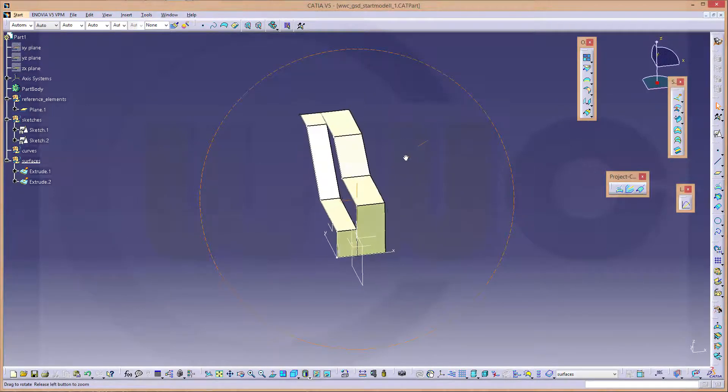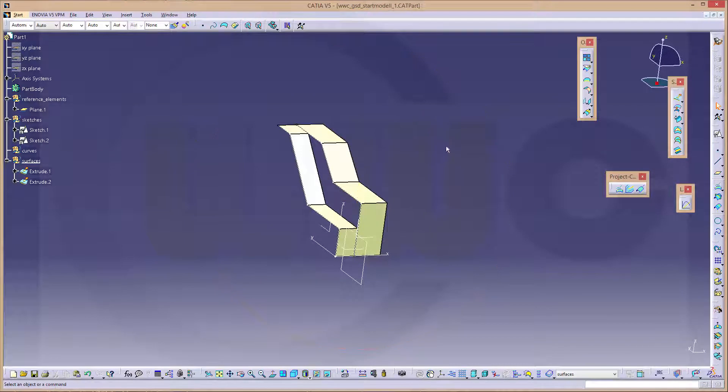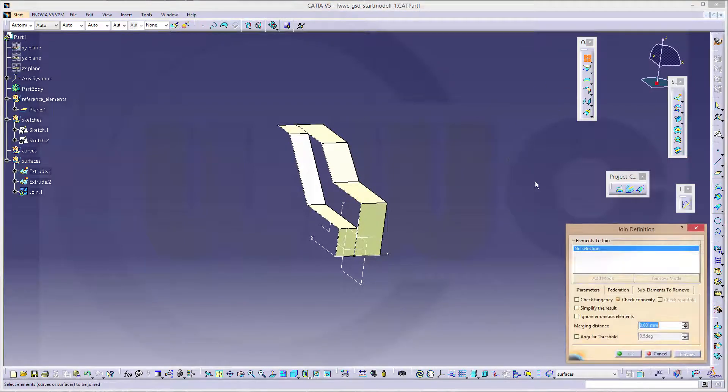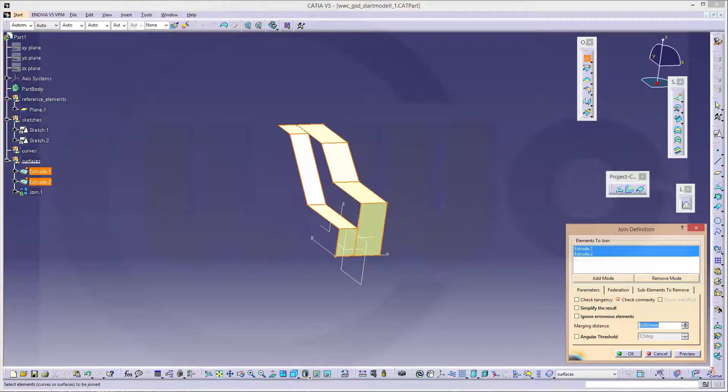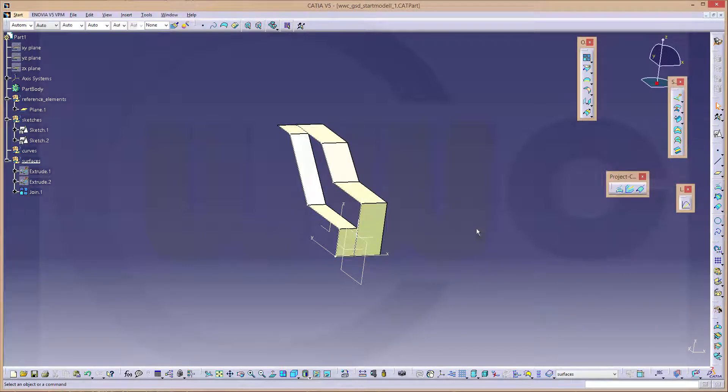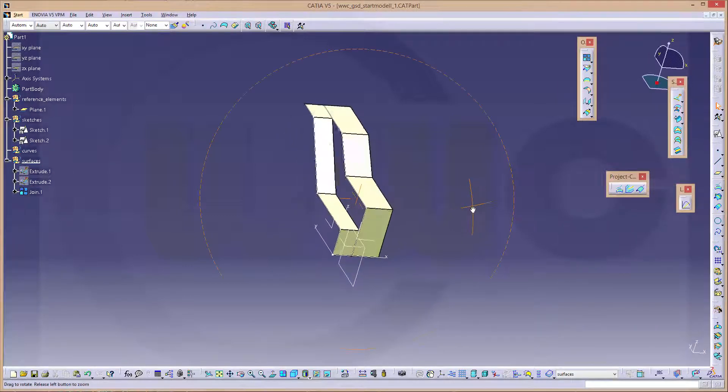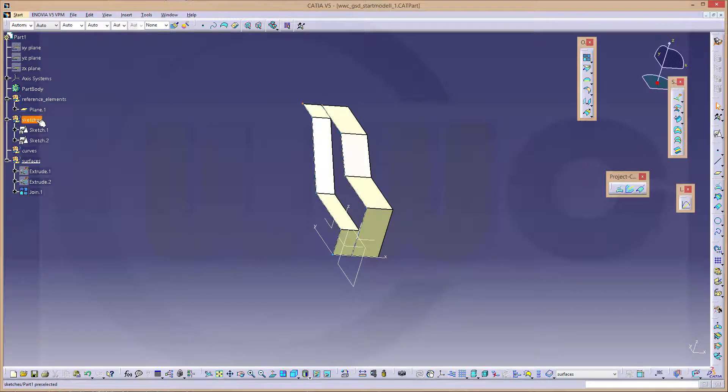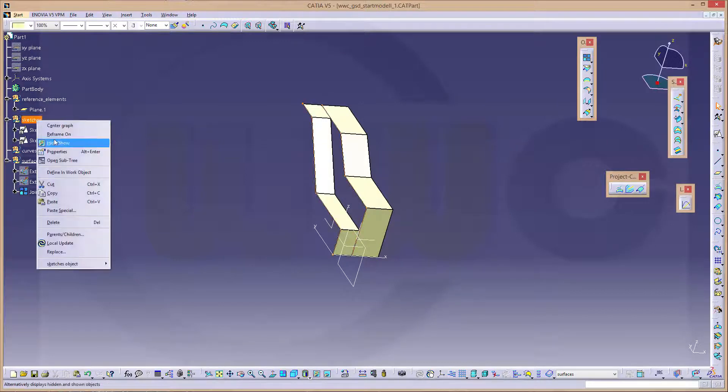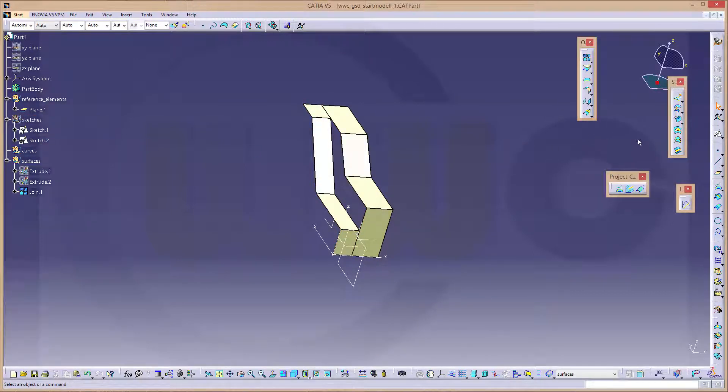Now you could join these two and make a fill. Let's hide the two sketches and let's make a fill.